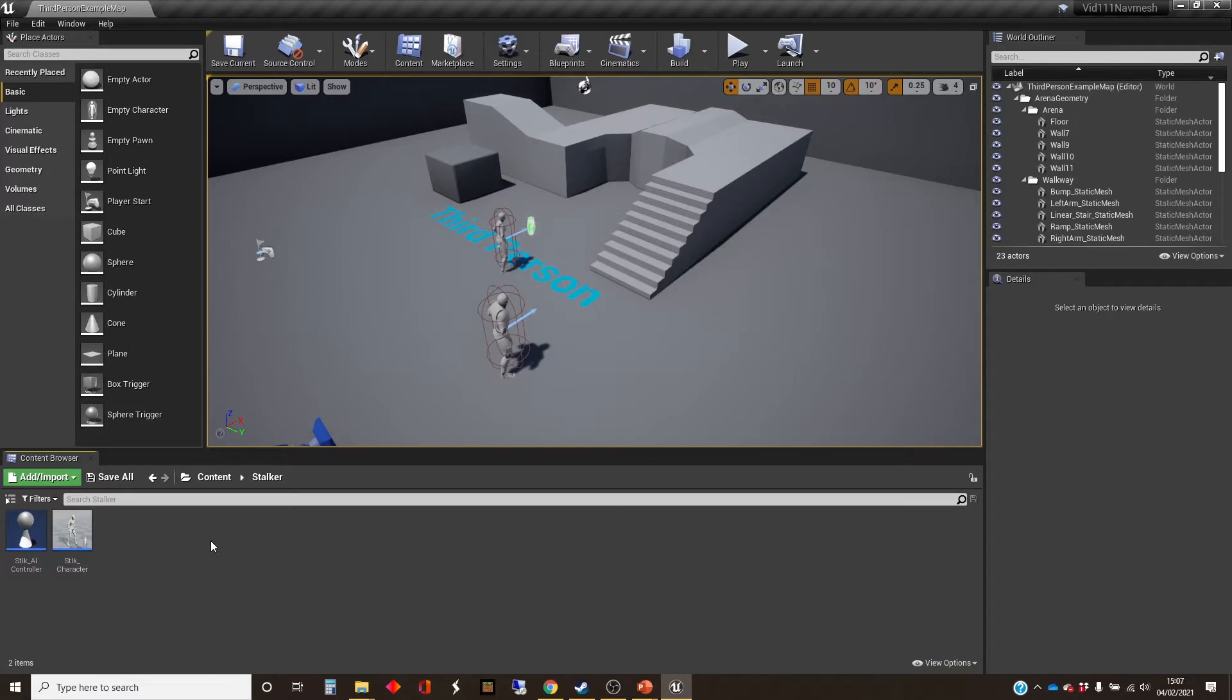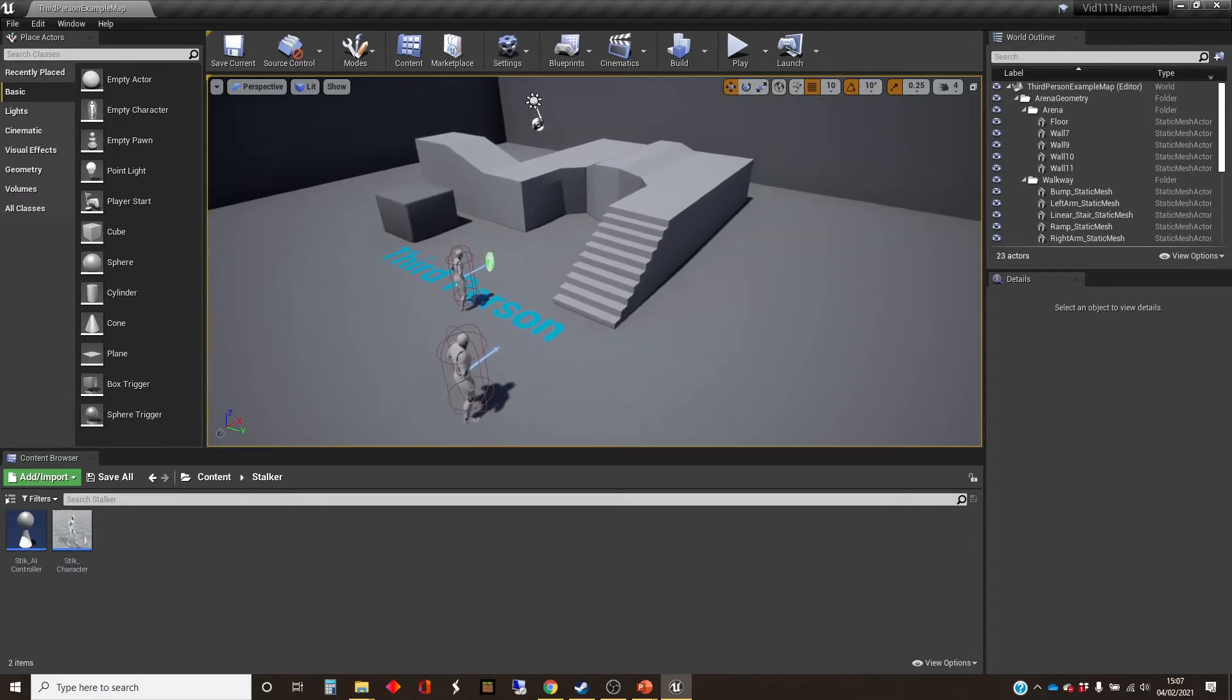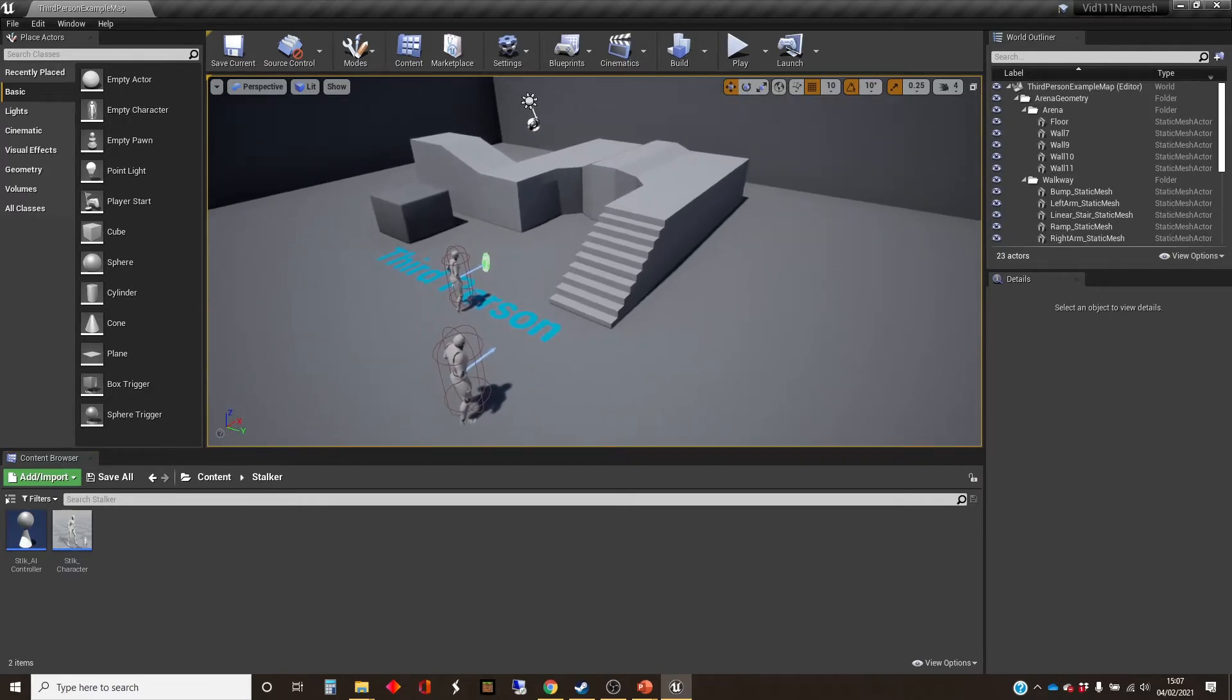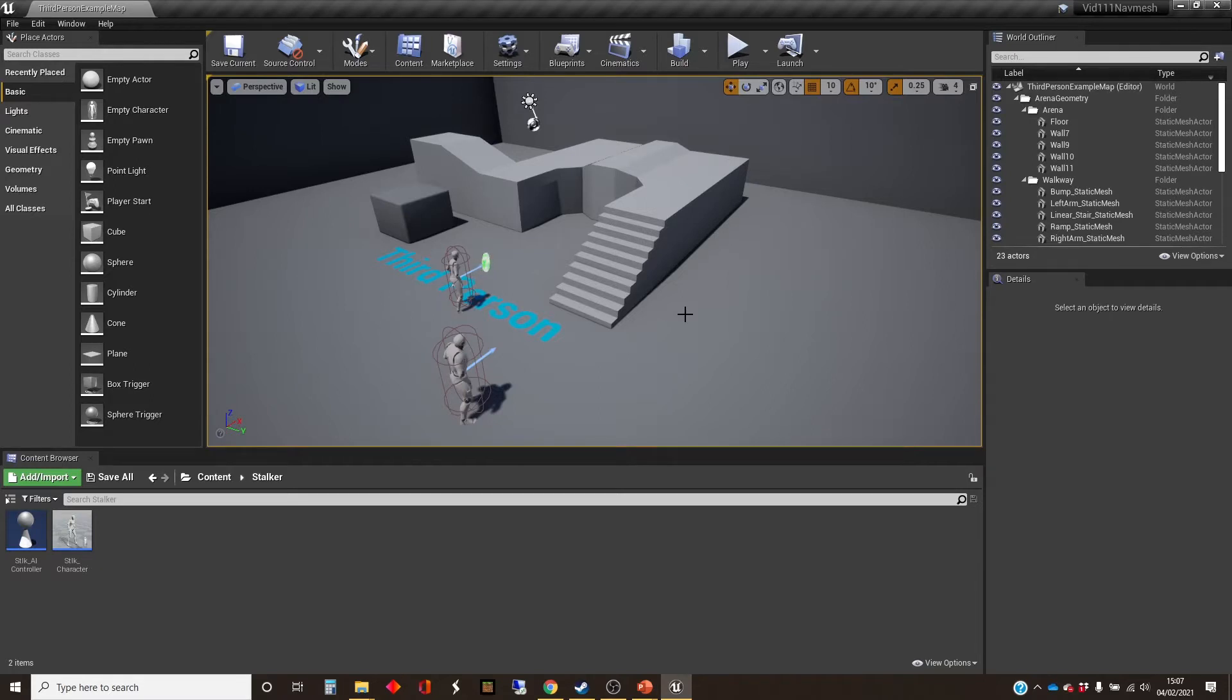So it's useful if characters can find their way around whatever props and barriers there are in your level. And doing pathfinding in AI can be fairly complex. There is some good news and some bad news and then some good news. So the good news is that Unreal, like lots of these jobs, Unreal can do it for us.